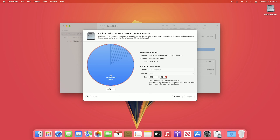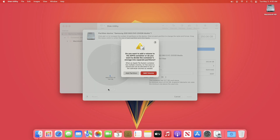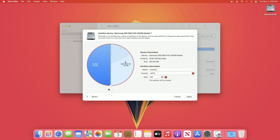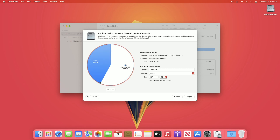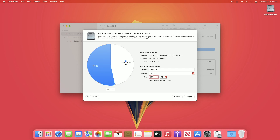To add a partition to your drive, click on the plus button and then click on Add Partition. Click the plus button to add more partitions to the drive. After that, set the size for each of your partitions — you can do so by sliding the slider or by typing the amount of space you want.